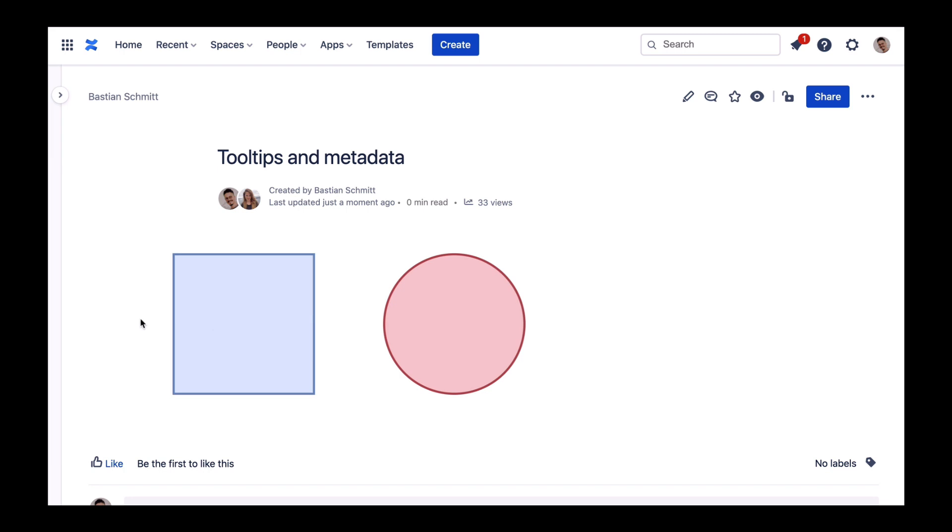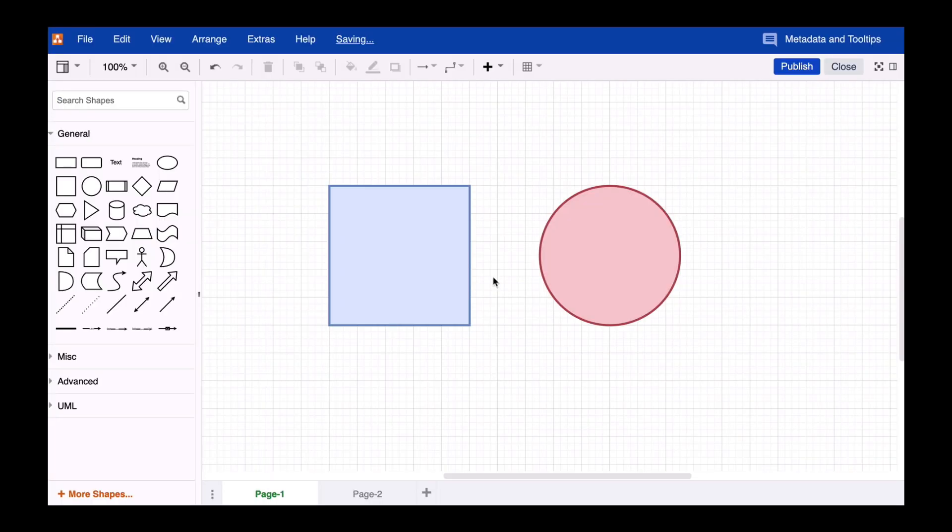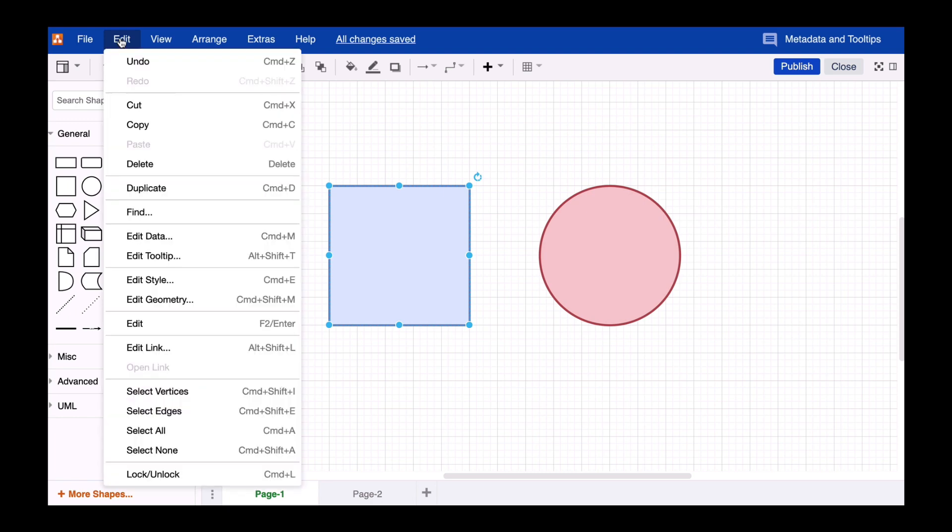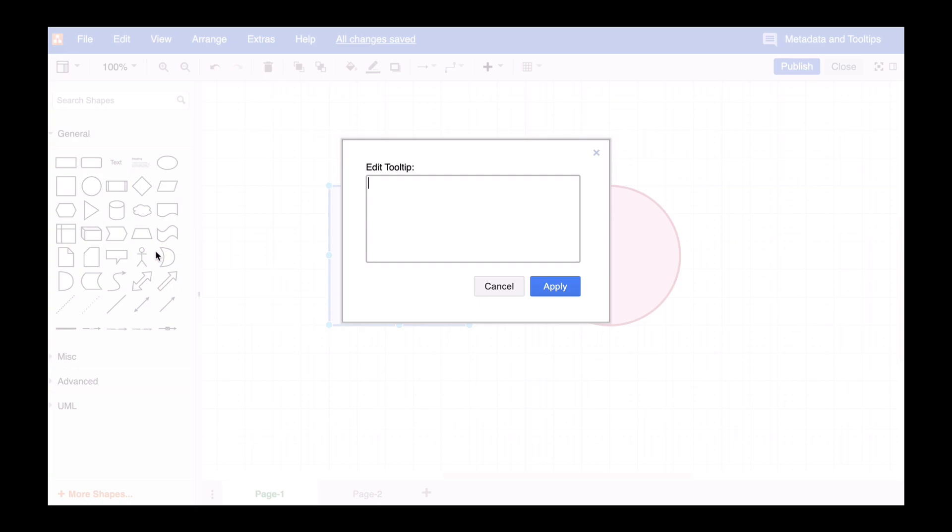To add a tooltip, simply select a shape of your choice, choose the Edit tab from the menu bar, then pick the Edit tooltip option. Now enter the background information in the window provided and click Apply.